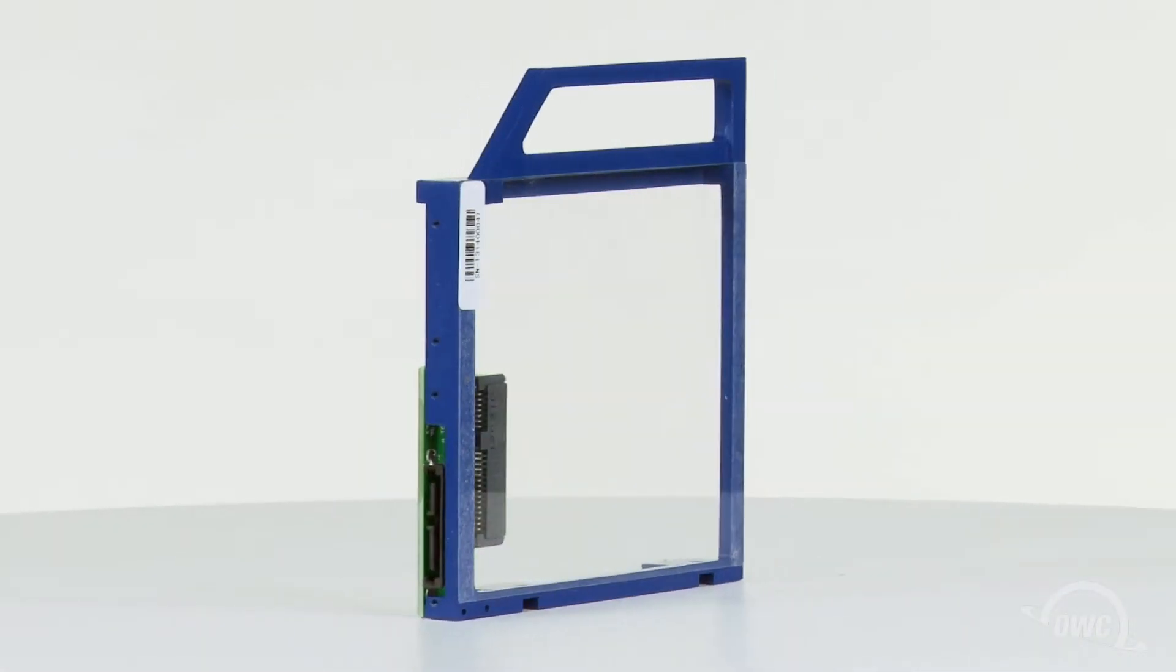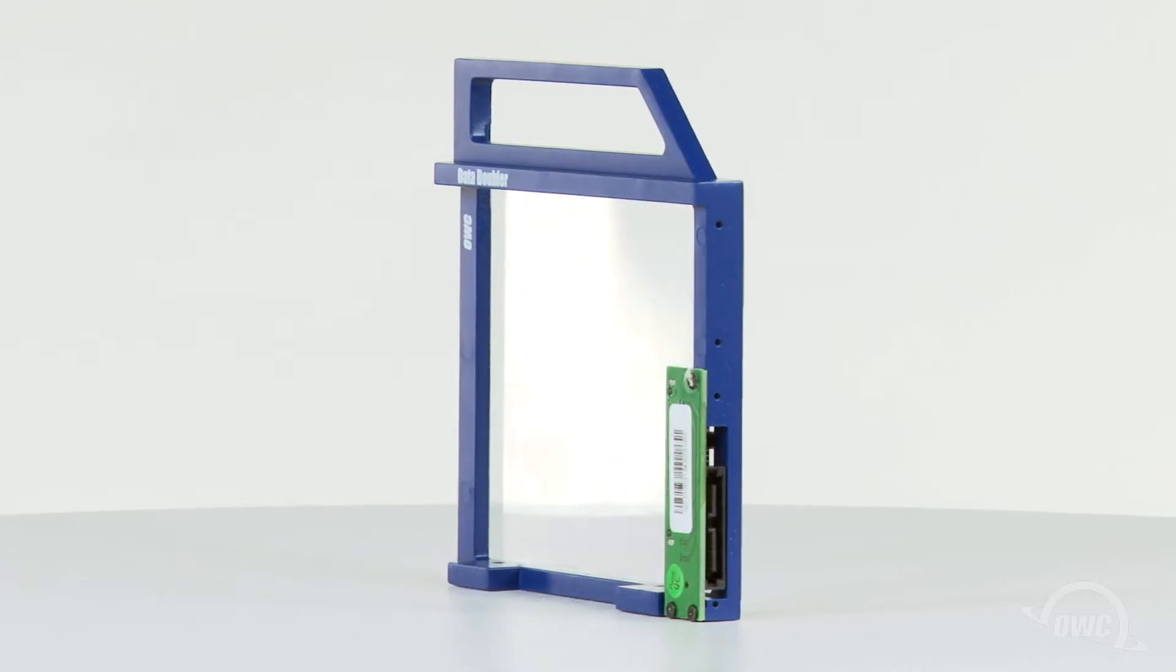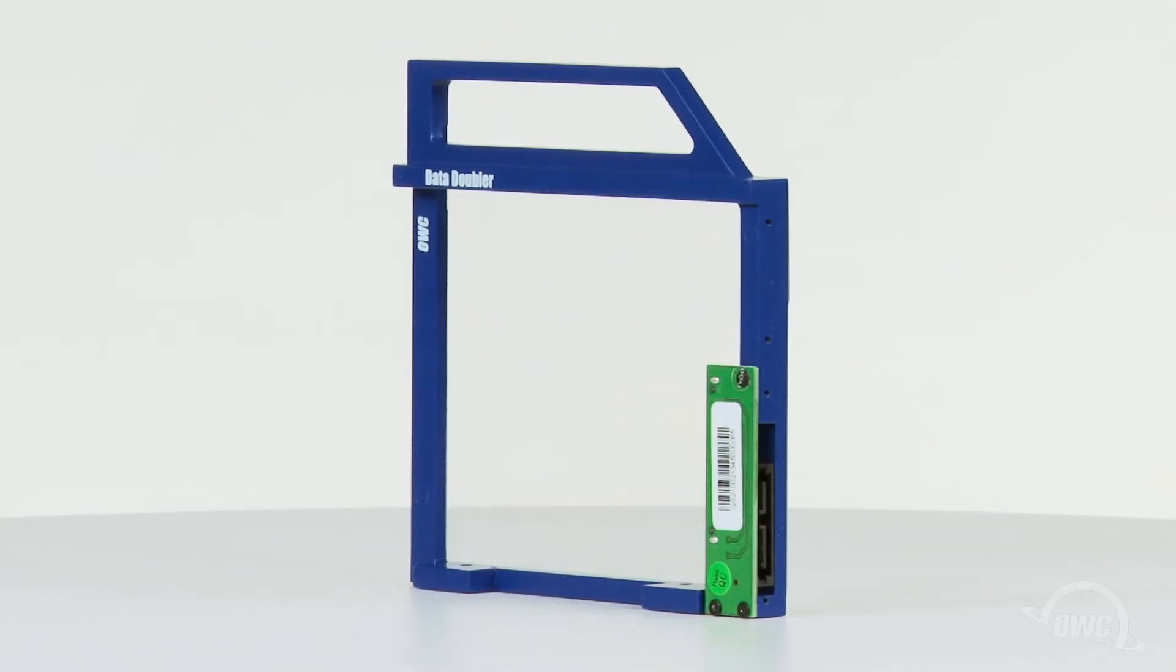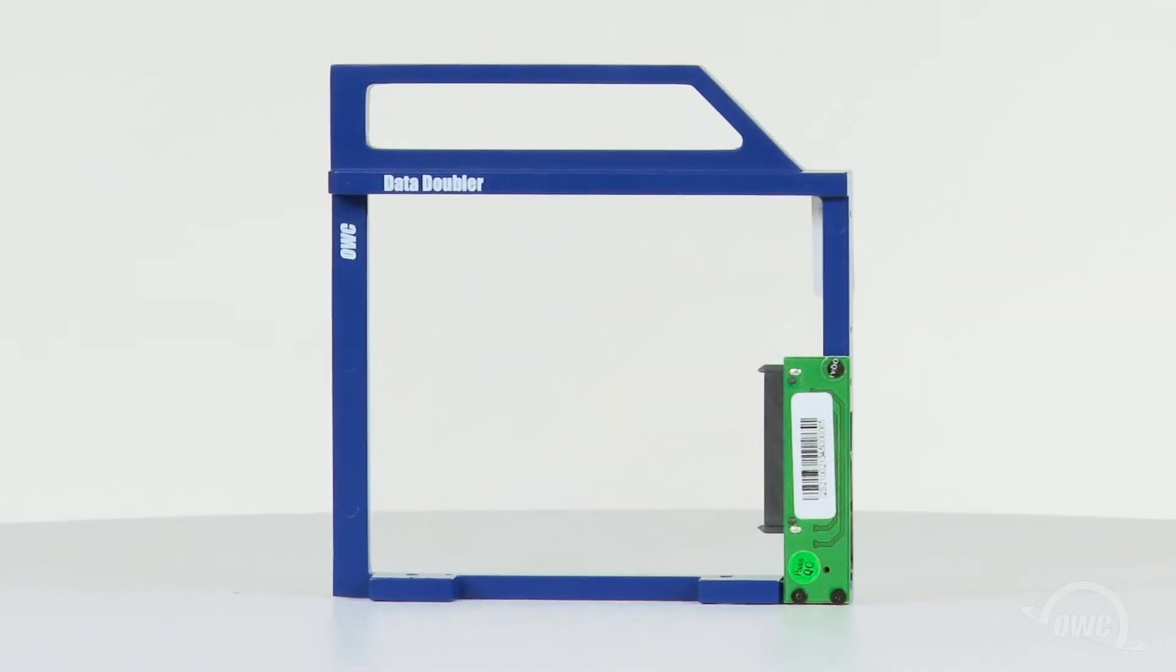We've already gathered our materials and are working on a soft, static-free work surface. We are now ready to begin.